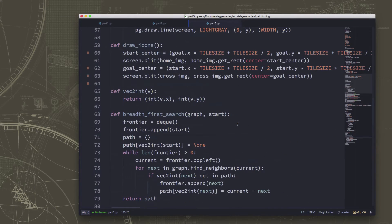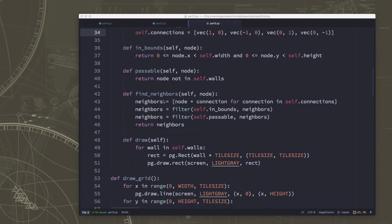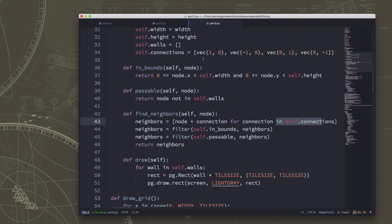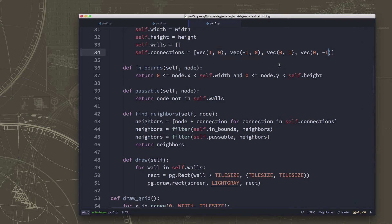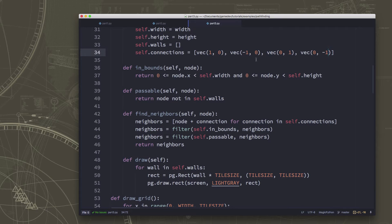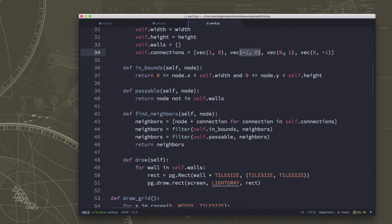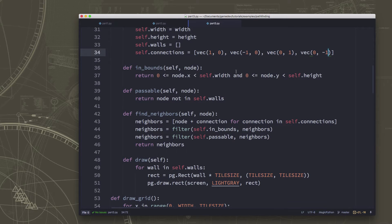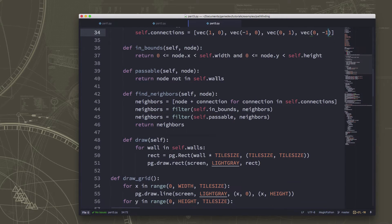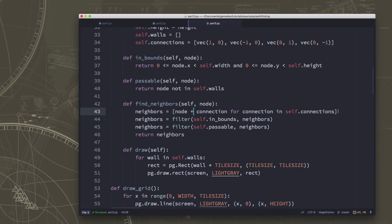Here in our find neighbors for each node we're adding the various connections which we listed here, and we listed them in this order. We're trying to the right, to the left, down, and then up. It just happens to be the order we wrote it in. But that means it's always going to prefer going right over going left and it's going to always prefer going down over going up. That's what's getting us those really long straight stretches.